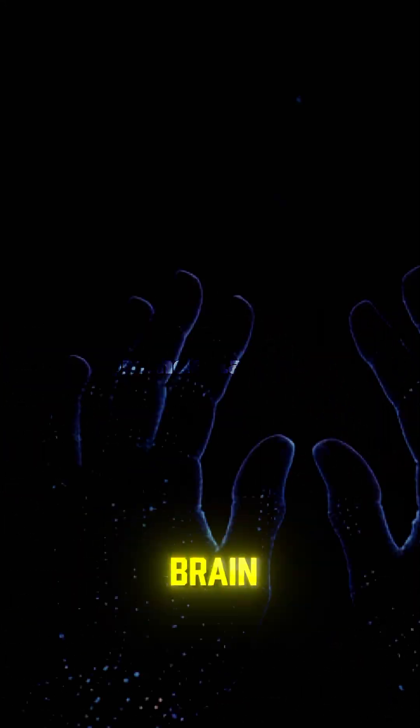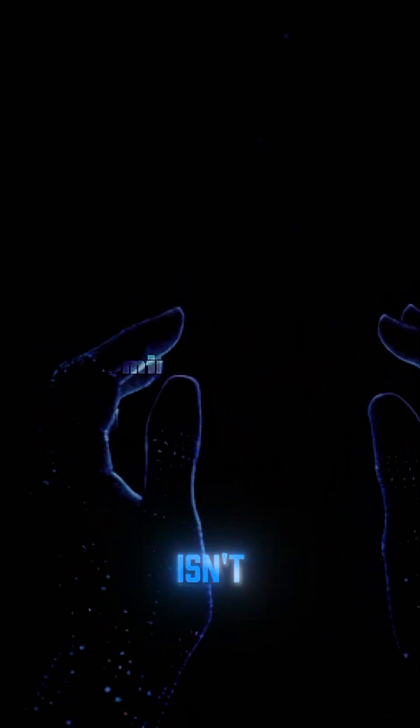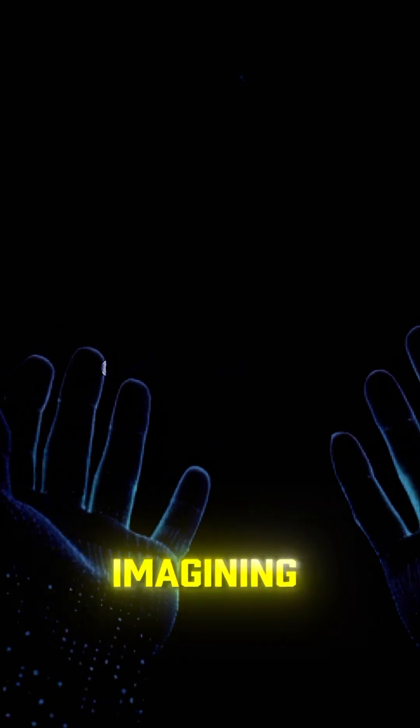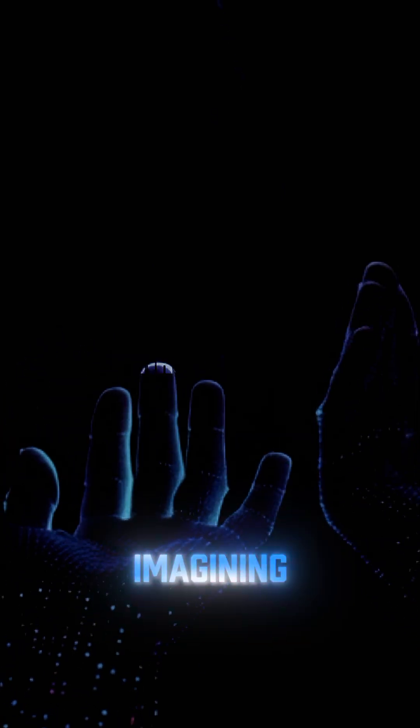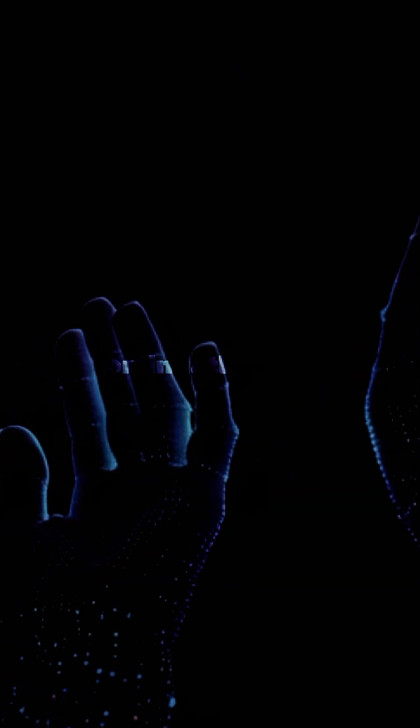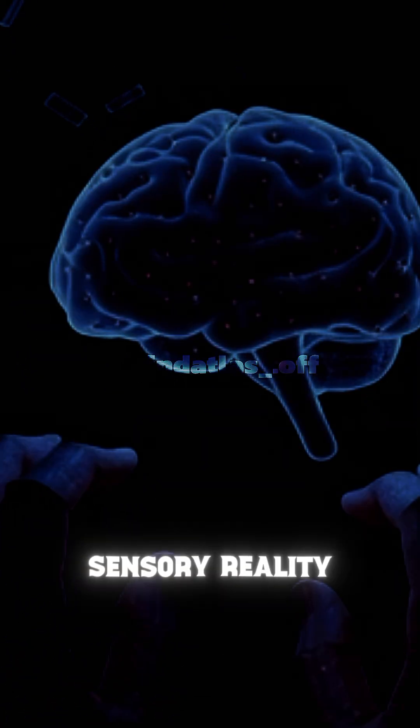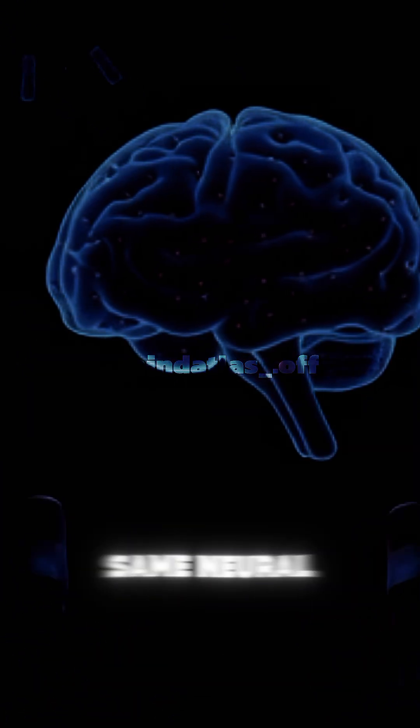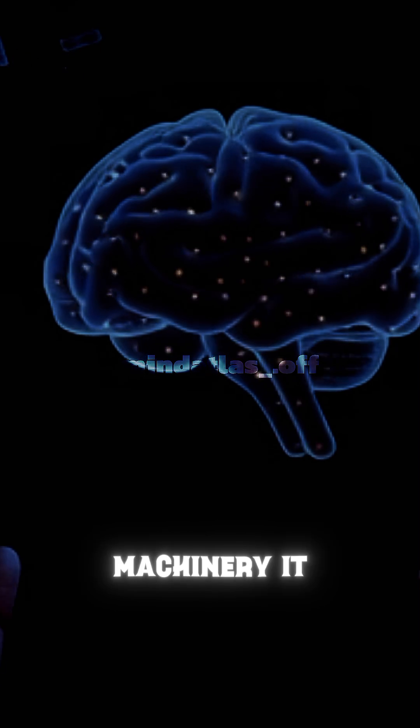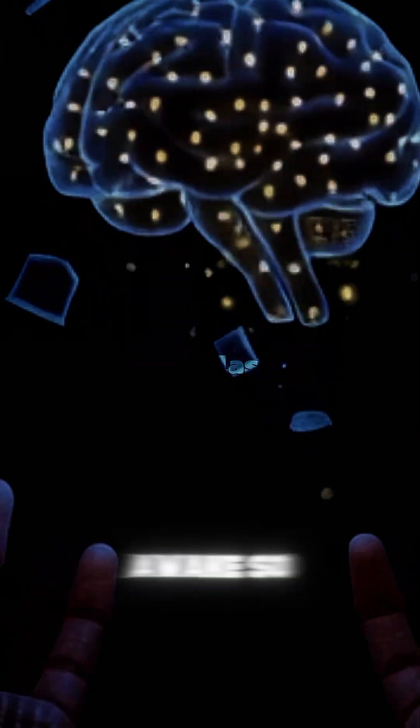Your brain isn't imagining anything. It's constructing a full sensory reality with the same neural machinery it uses when you're awake.